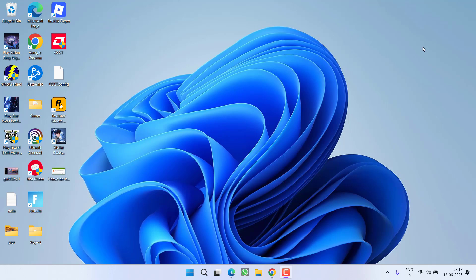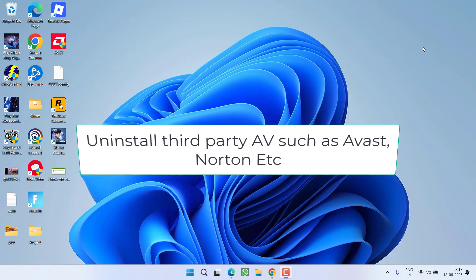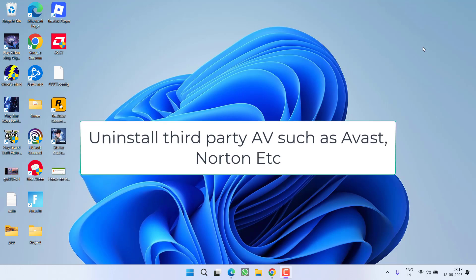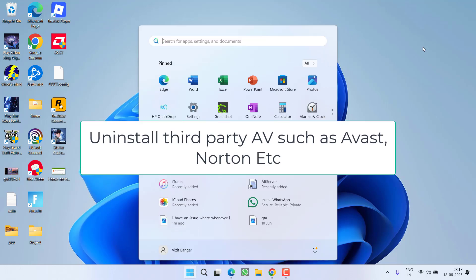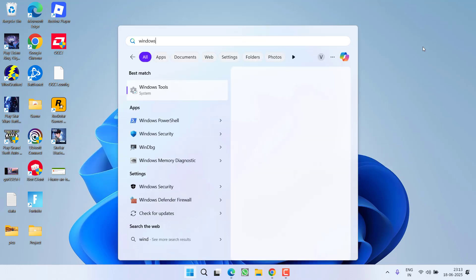First of all, in the basic step, if you have installed any third-party antivirus into your system such as Avast, AVG, or Norton, make sure you completely uninstall them.